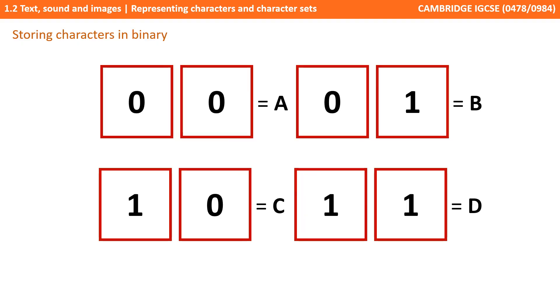If we had two bits for each character, then we could store four possible characters, because 00 might be A, 01 B, 10 C and 11 D.